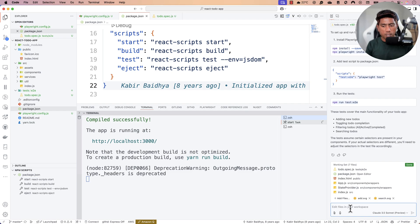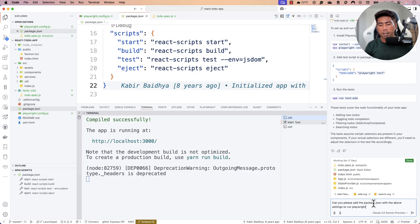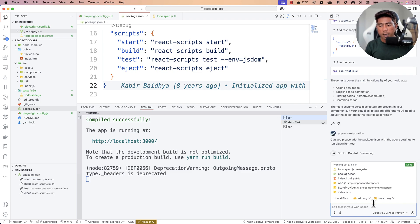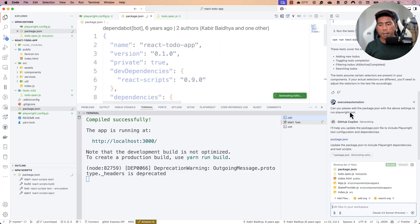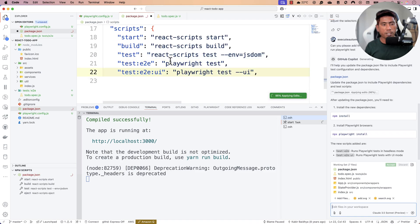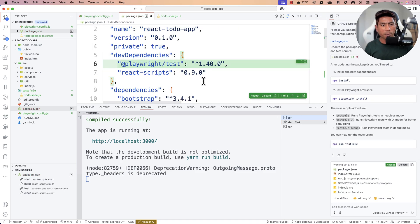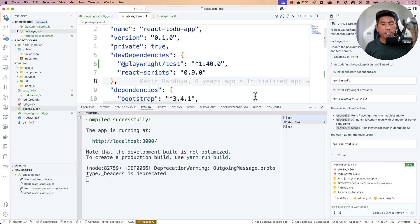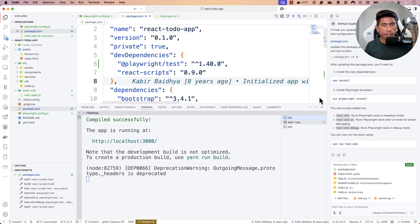I asked Copilot Edit: 'Can you please update the package.json with the above settings to run Playwright tests?' It responded: 'I will help you update the package.json to include Playwright test configuration and dependencies.' It also added the dependencies automatically. I hit Accept — it's all just natural language.